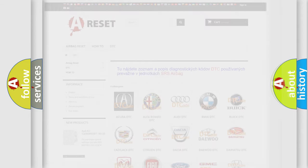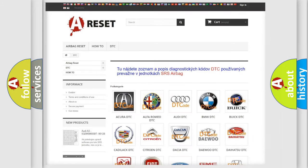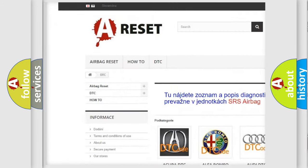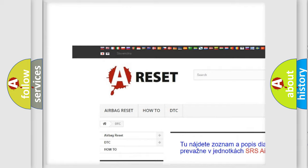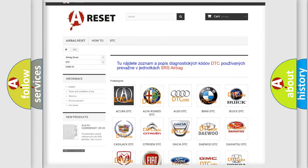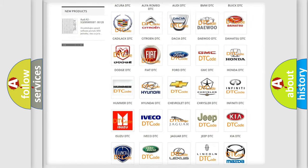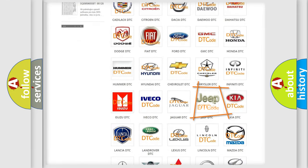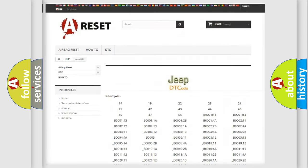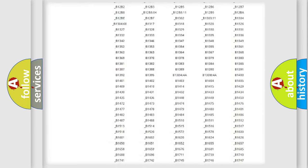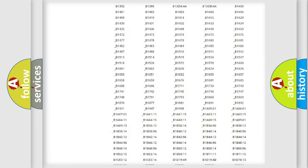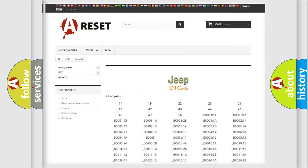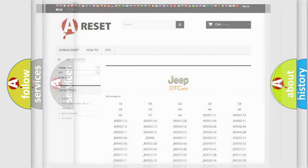Our website airbagreset.sk produces useful videos for you. You do not have to go through the OBD2 protocol anymore to know how to troubleshoot any car breakdown. You will find all the diagnostic codes that can be diagnosed in Jeep vehicles, and also many other useful things.